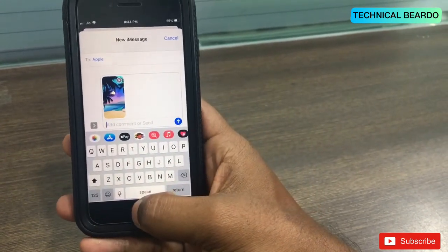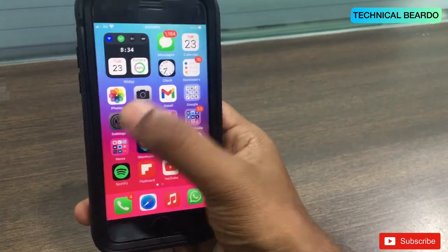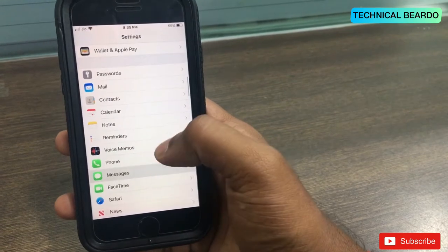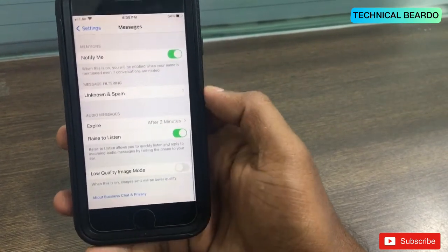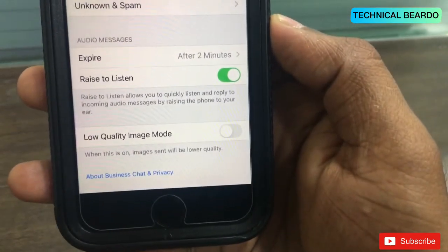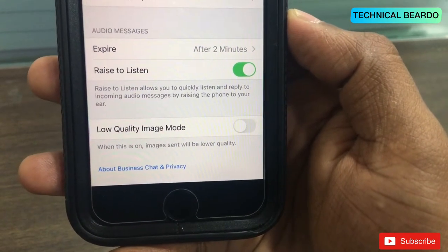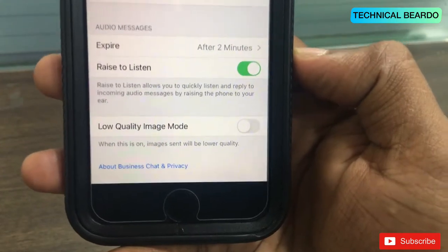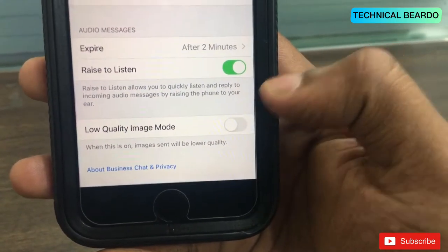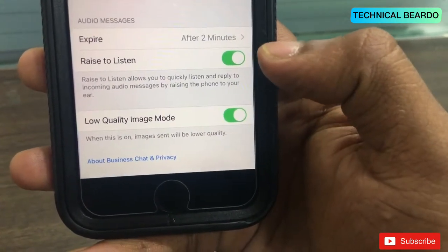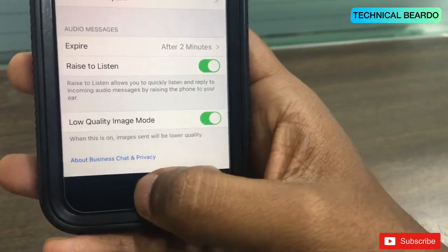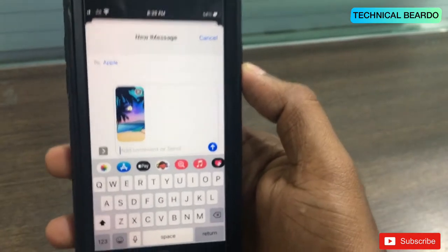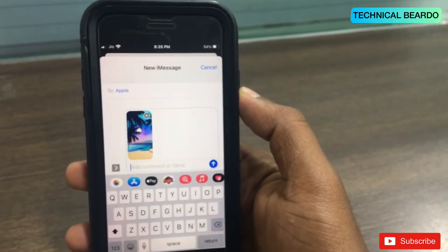For proof I will show you. If you go to the Settings application and scroll down till Messages, and here scroll down to the last, you will see in Messages a 'Low Quality Image Mode' option. By default on your iPhone it is turned on. So when you enable this, whatever images you are sharing in Messages will be low quality or low resolution.